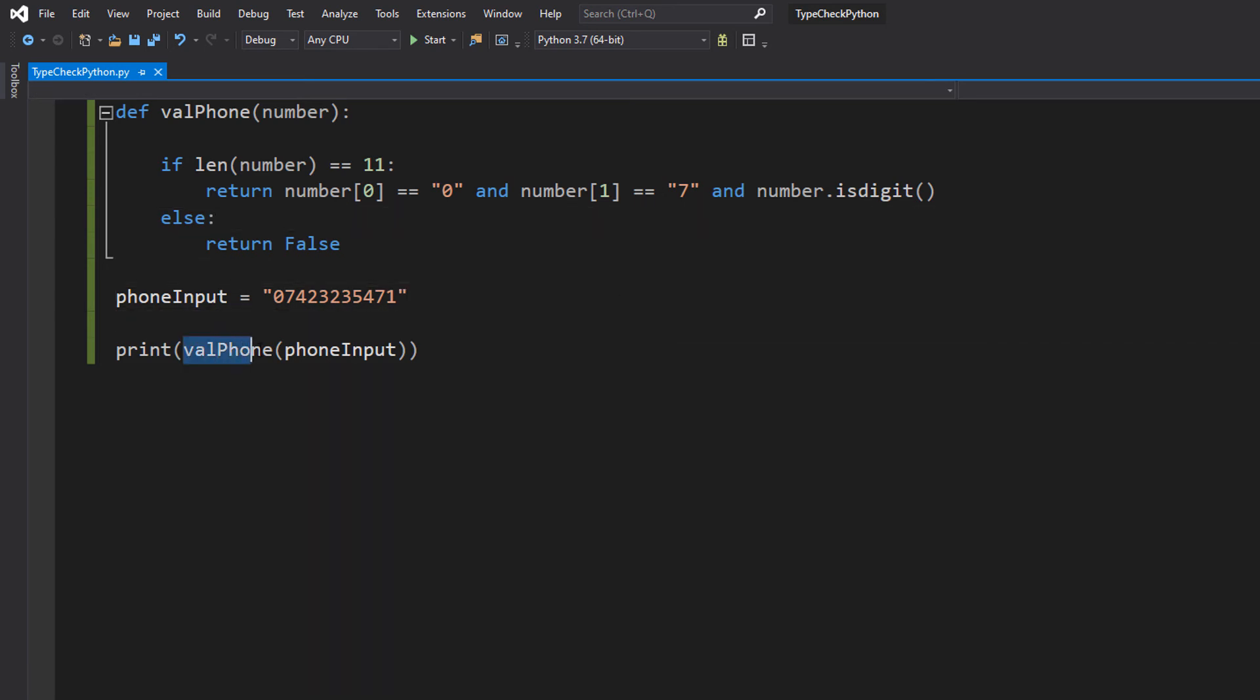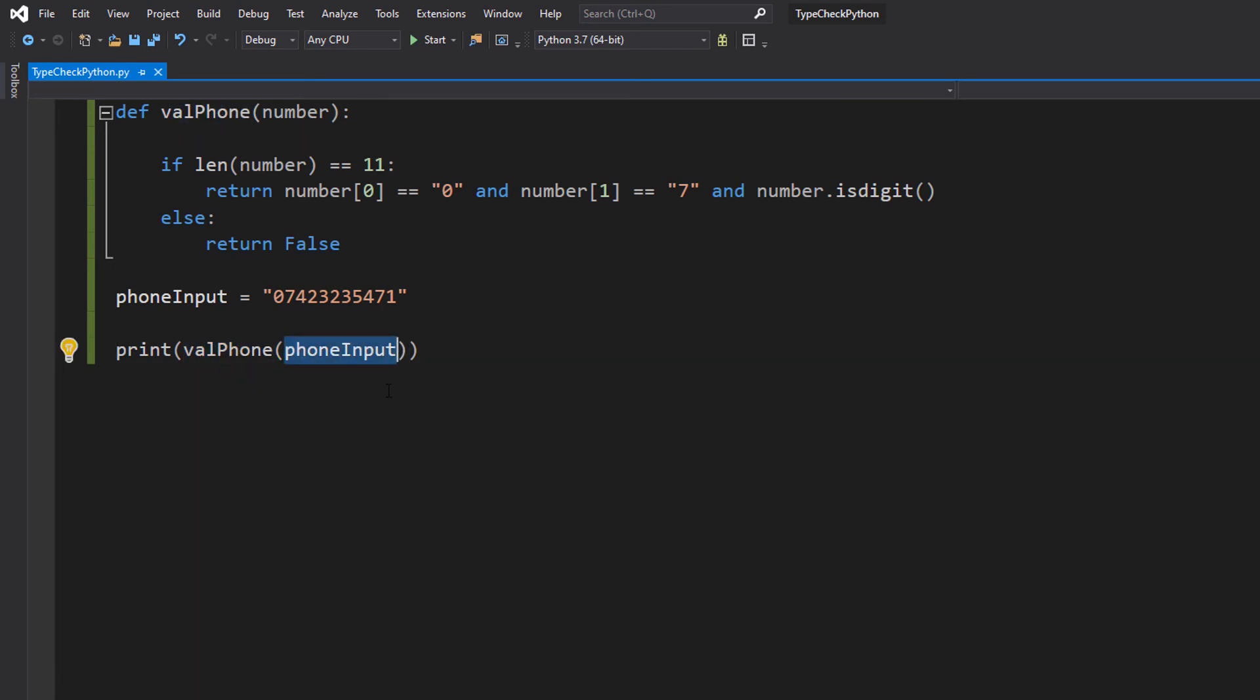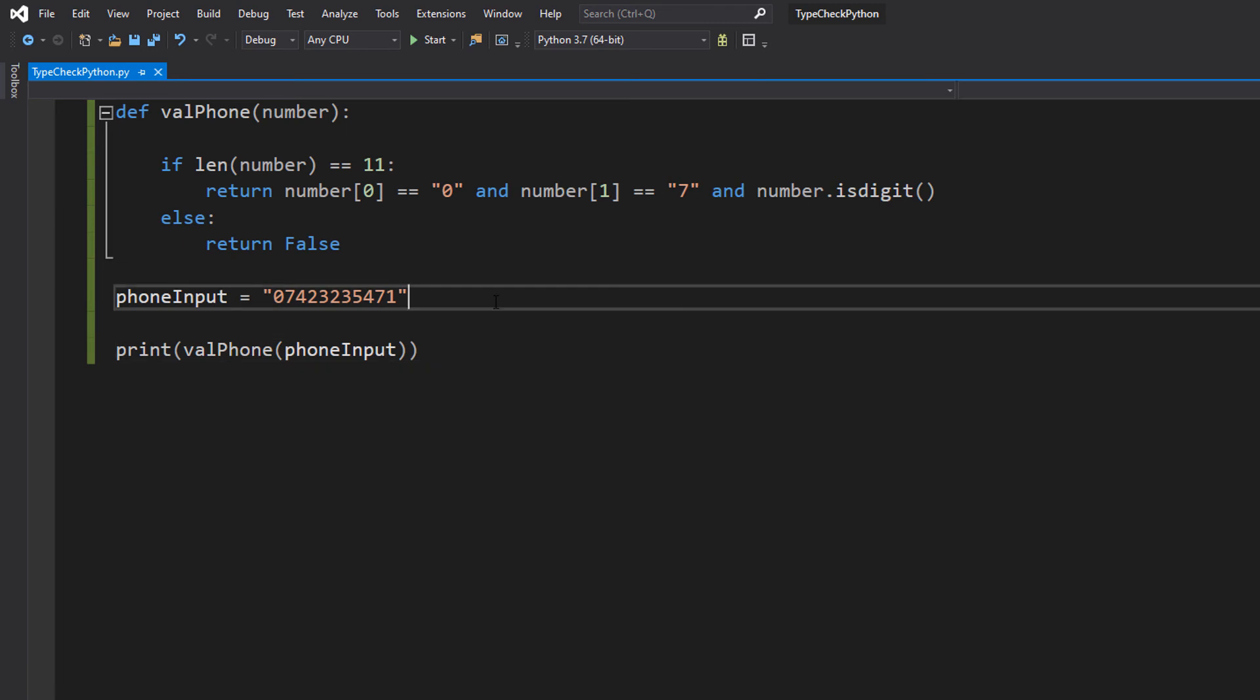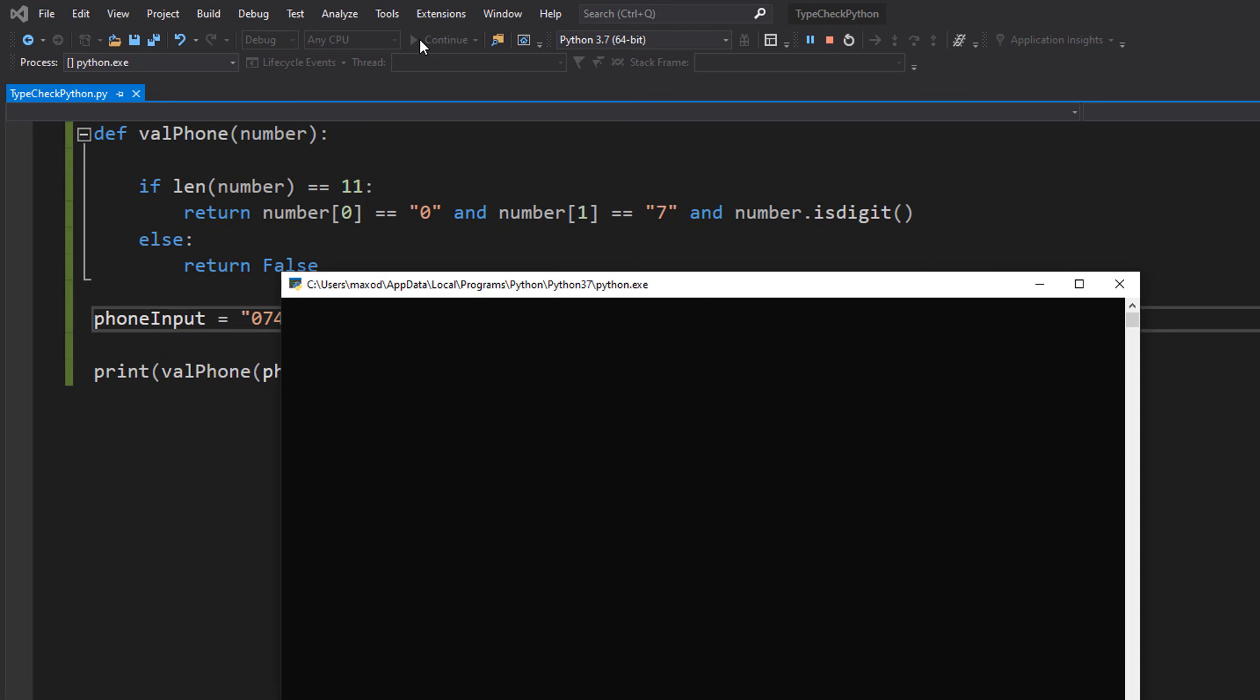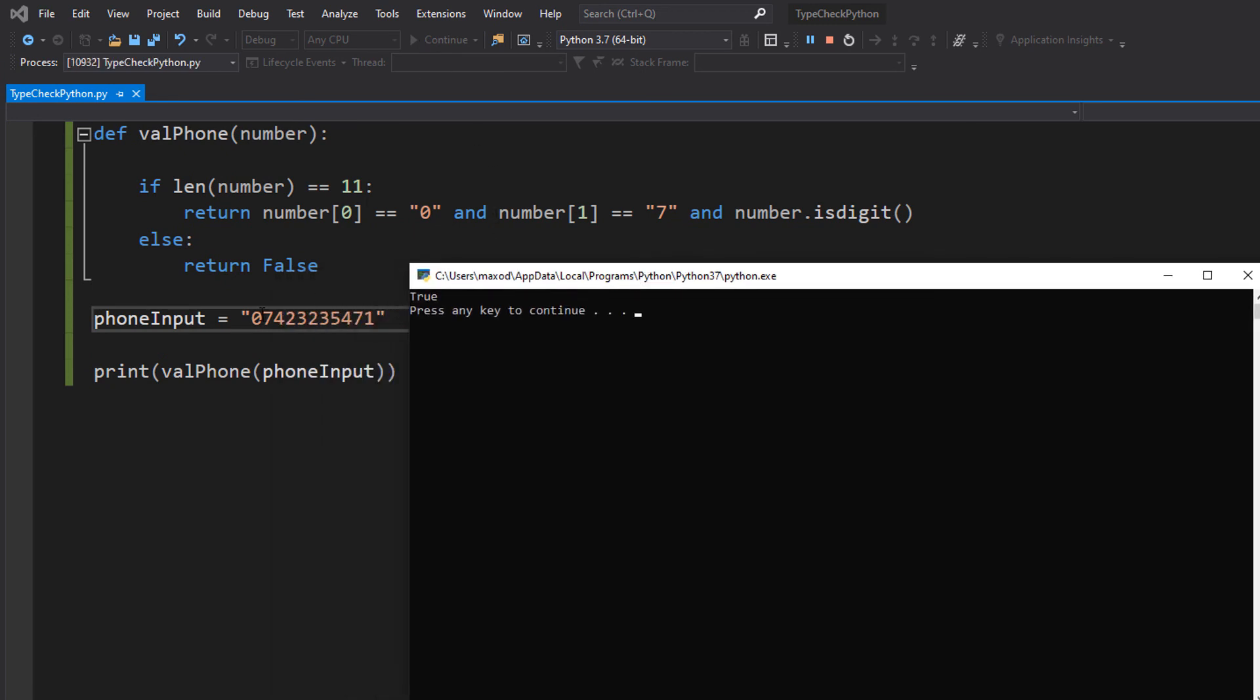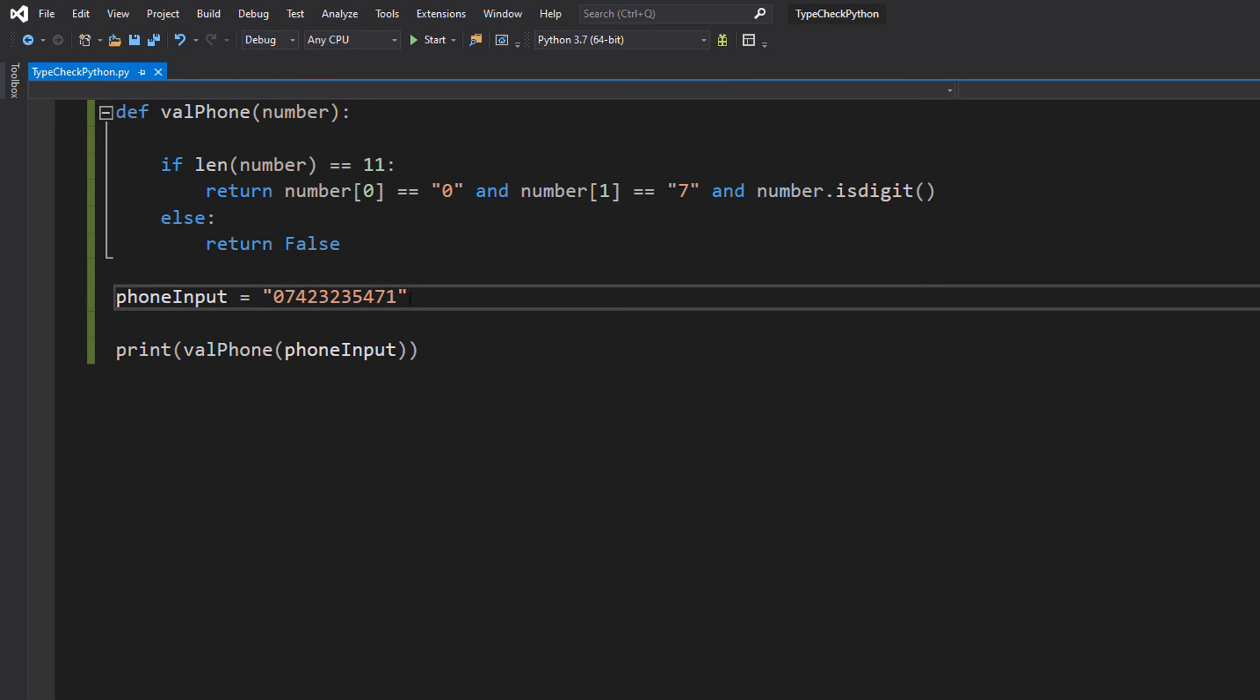And then in the print statement we do valPhone, which is the name of our function. We pass in phoneInput because that's the number we want to validate. So let's save our work, make sure your code is indented properly, and then hit play or start. It's true because 11 characters long, starts with a 0 and then has a 7 after the 0. That's valid.